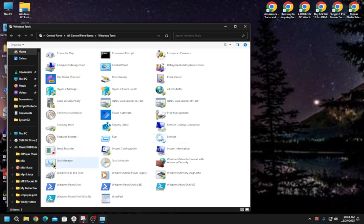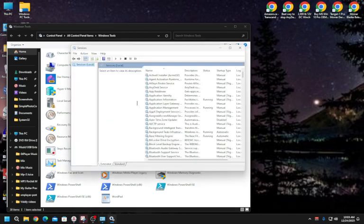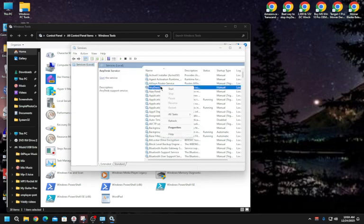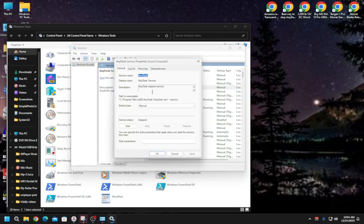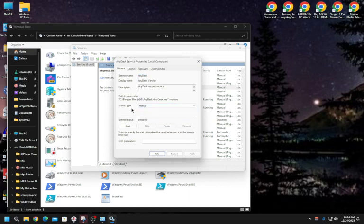You don't have to follow those steps exactly, but it's an easy way to open both tools. Open Services by double-clicking it. The Services window will open. Find AnyDesk — by default after you've already set it, it should be set to Manual. Right-click AnyDesk and check Properties; when first installed it is set to Automatic, so you want to change it to Manual. Click Apply and OK.